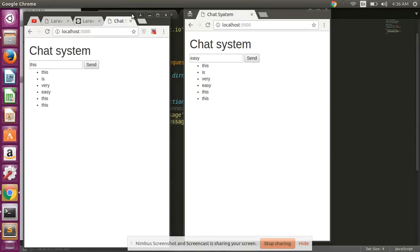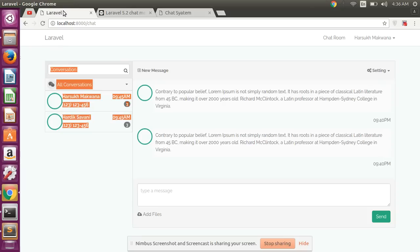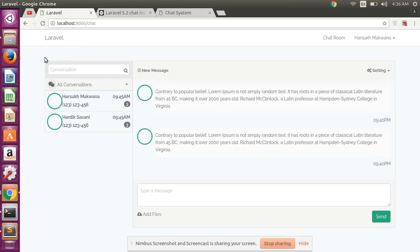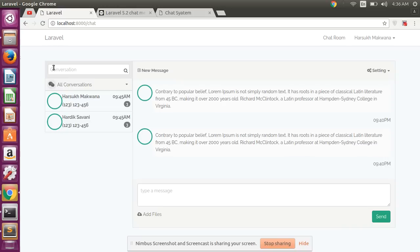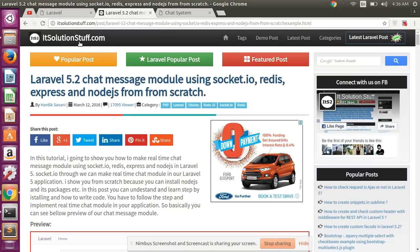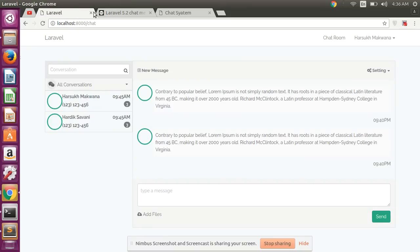This is real-time chat. The basic fundamentals we have covered in this video. And in my next video, I will create this type of application in Laravel 5.3 using Socket.io and Node.js and Redis. So thank you guys for watching this video. Please don't forget to subscribe to my YouTube channel and also visit our idsolutionstuff.com for programming tutorials. Thank you guys.